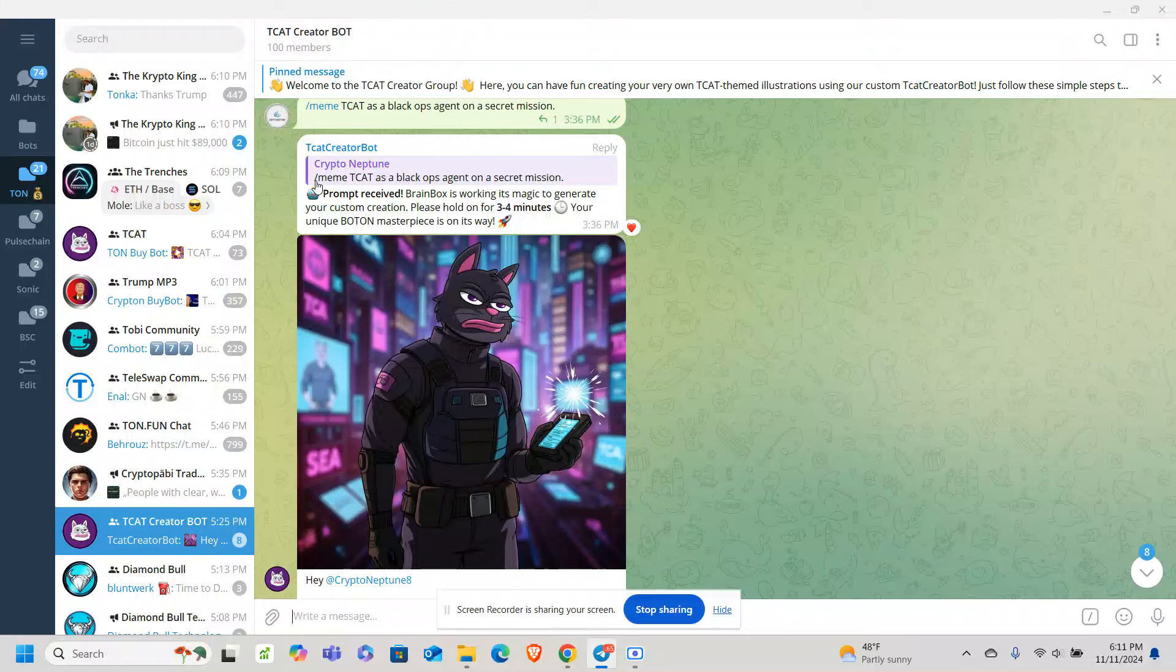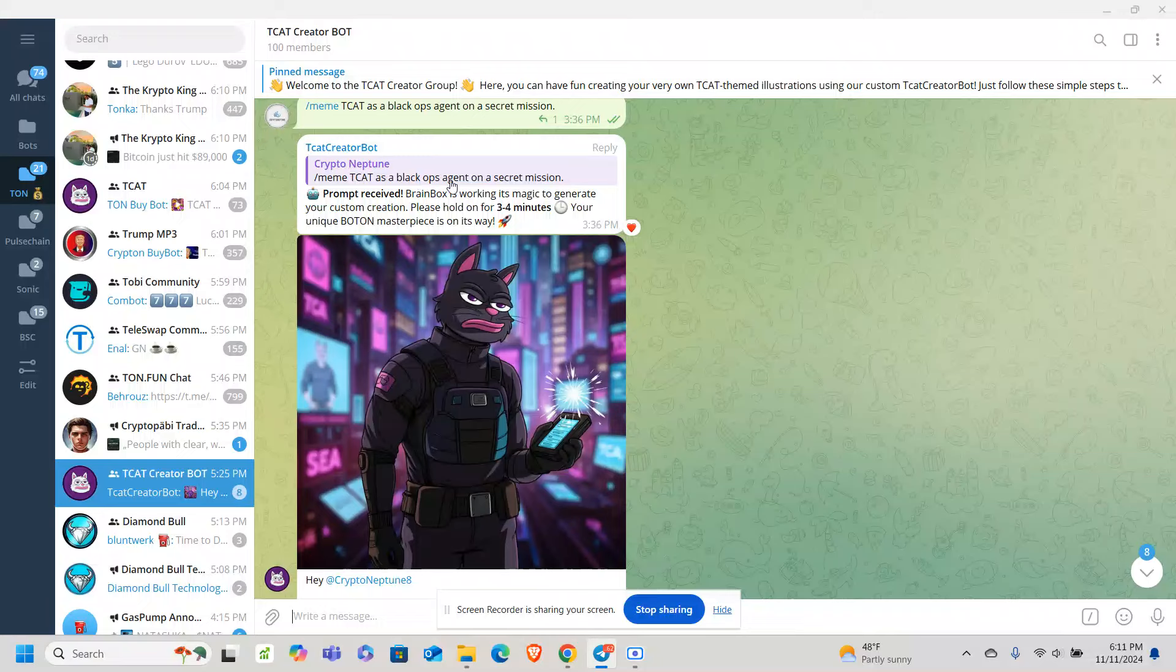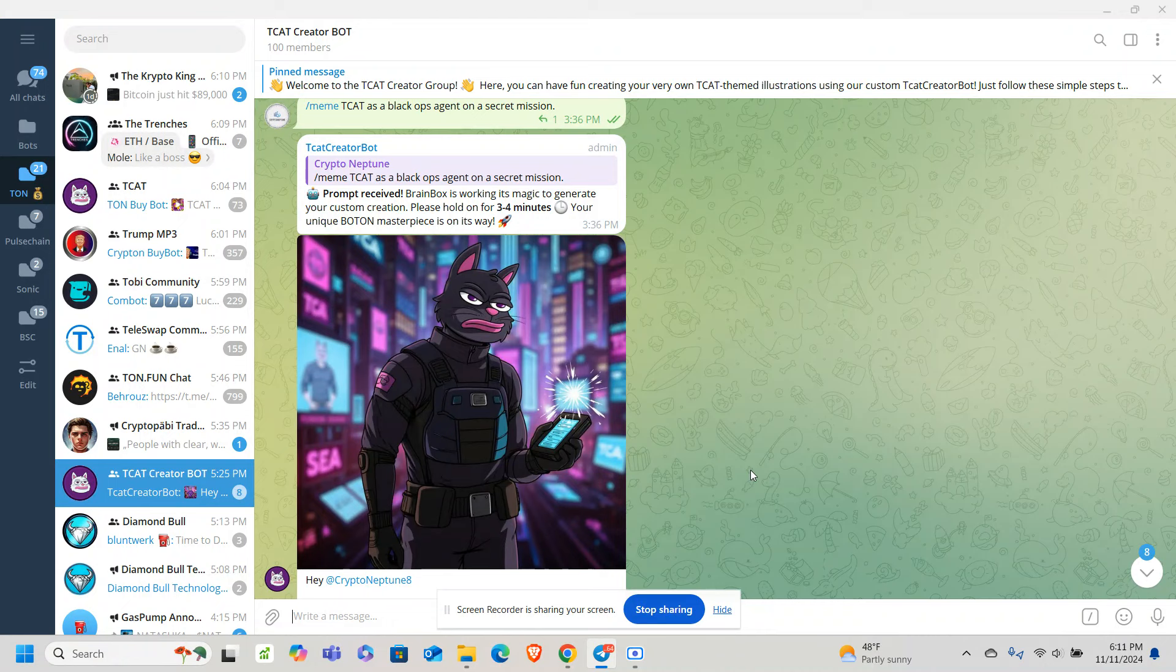TCAT in a Black Ops secret mission. But it's cool because all these different images show up on X, and it's a great way to get engagement and continue to talk about TCAT.